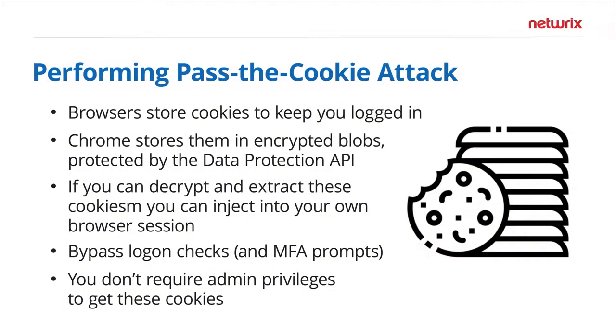In this video, we are going to look at one of the attacks that can bypass multi-factor authentication, which is known as pass the cookie. The concept here is that if a user logs into a web application or a SaaS site, they will go through whatever multi-factor prompts are in place to validate they are who they say they are.